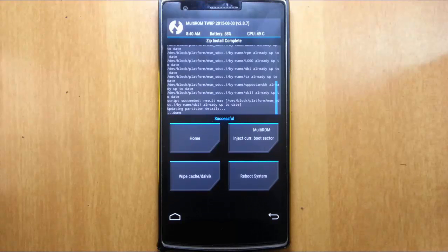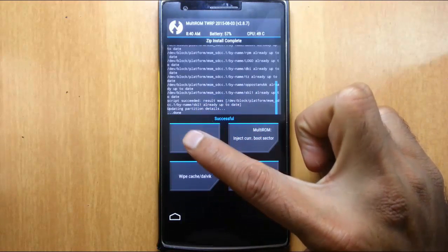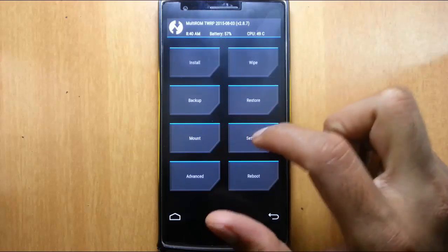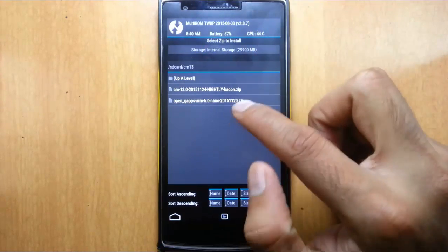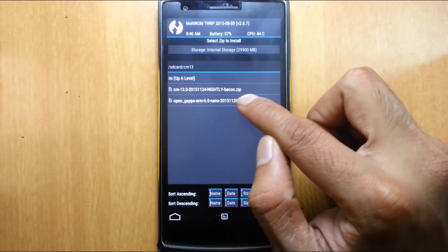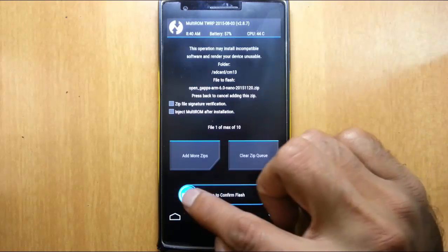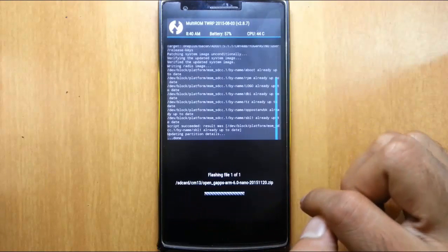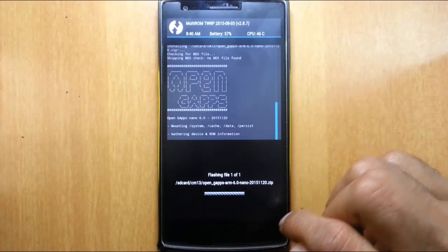So the ROM is flashed. Now click on home and then click on install again. And this time choose Google Apps and then swipe to install.